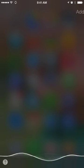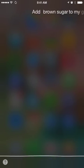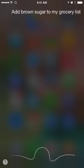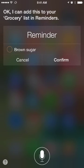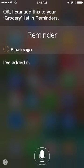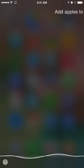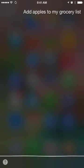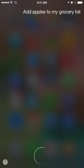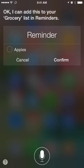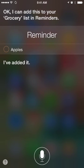Add brown sugar to my grocery list. Siri responds: okay, I can add this to your grocery list — I've added it. Let's do another one. Add apples to my grocery list. Okay, I can add this to your grocery list — I've added it.